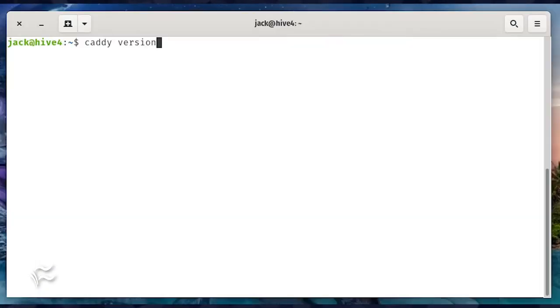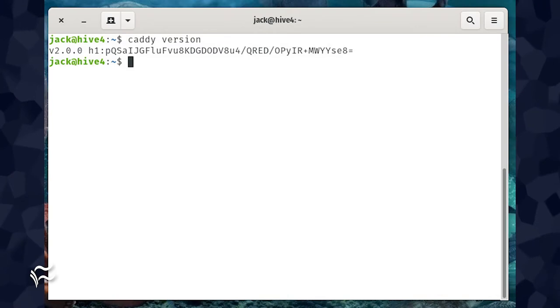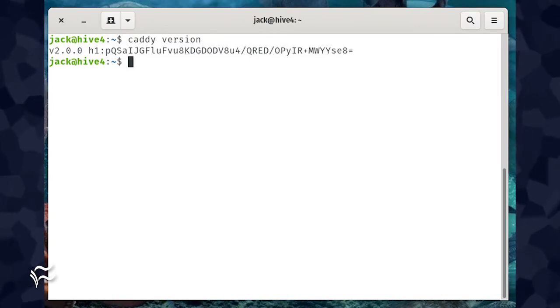When the installation completes, you can verify it by issuing the command caddy version. The above command should print out the complete version string for Caddy.